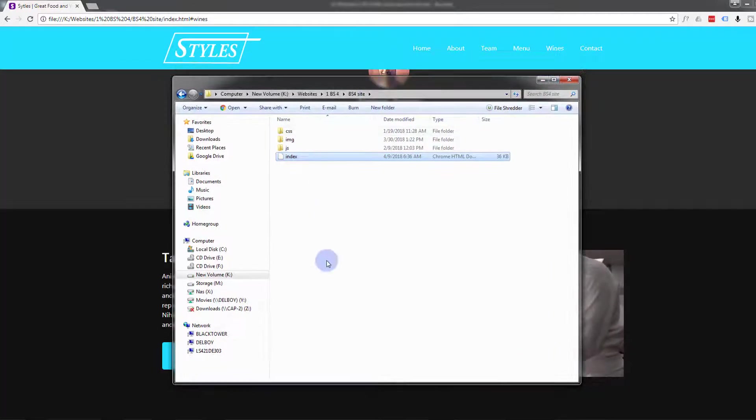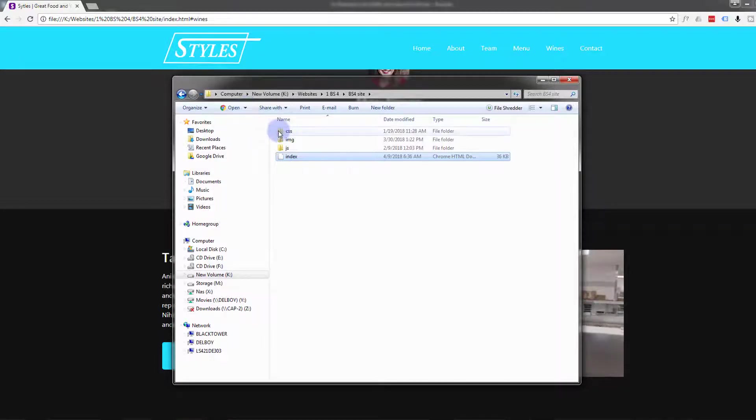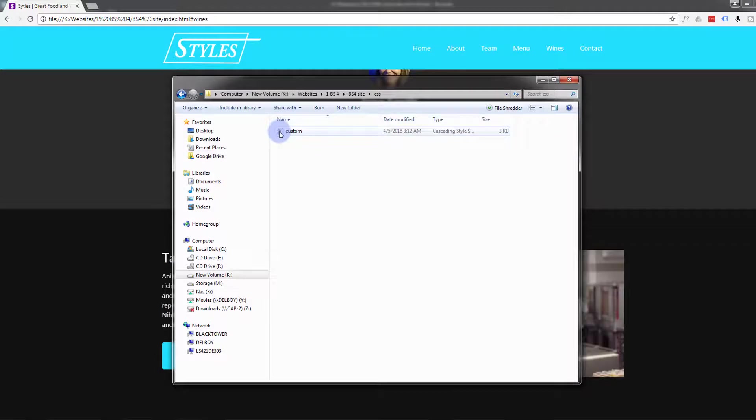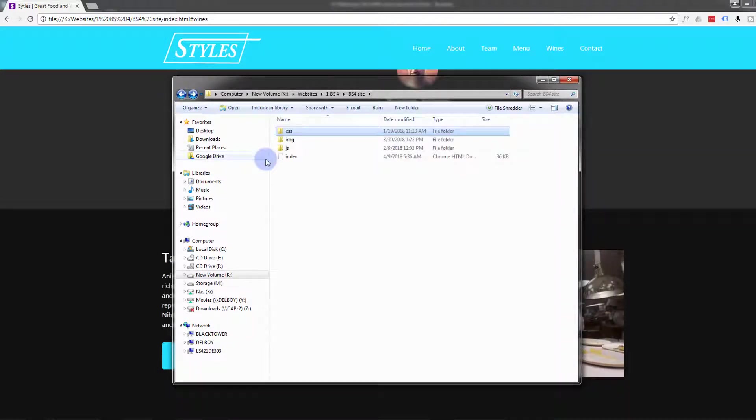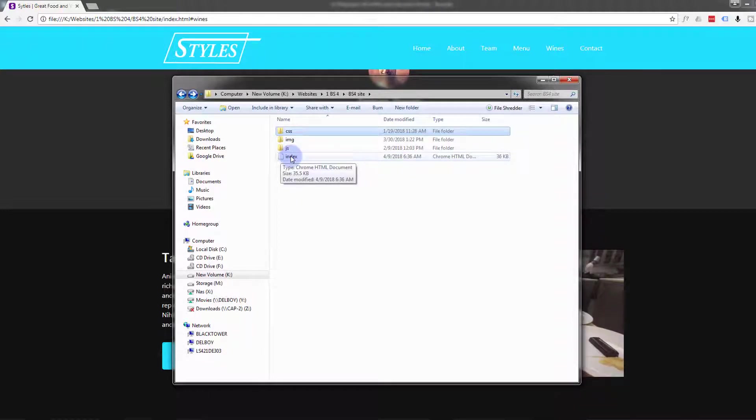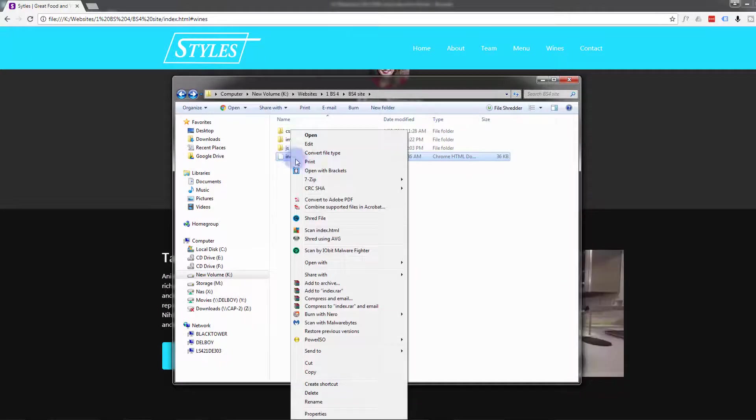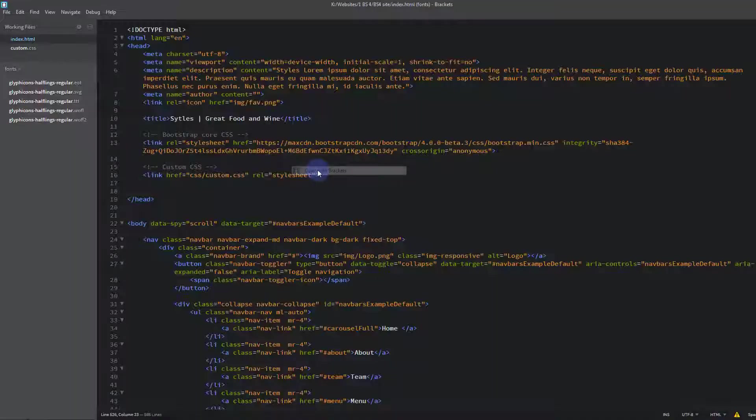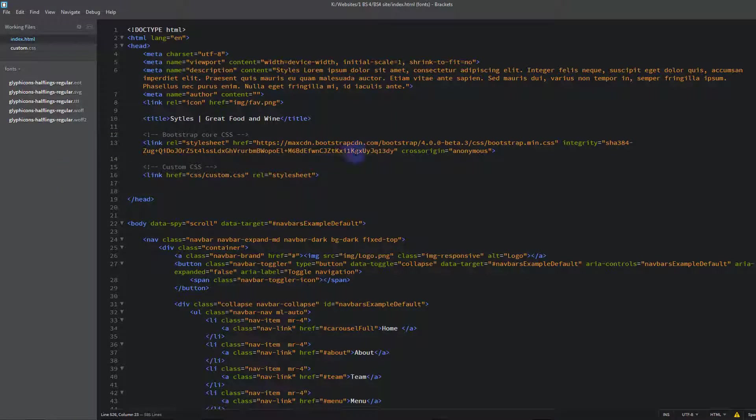Here's our folder with our website files in it that we created. We'll be working on our index.html file and probably the custom CSS file that we created here. So let's go ahead and open our index.html file with our Brackets text editor. For anybody that doesn't have Brackets it's free. You can download it from a link below this video.